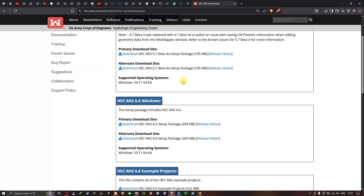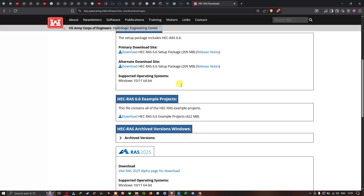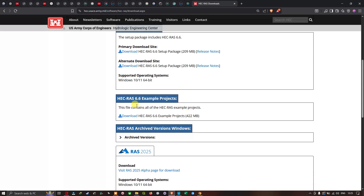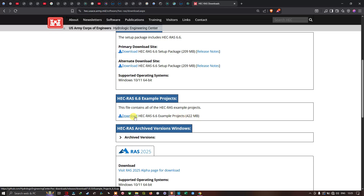We're going to scroll to the bottom section where we can see the option called 'HEC-RAS 6.6 Example Projects.' This file contains all the HEC-RAS example projects, including all the terrain models required for flood modeling.